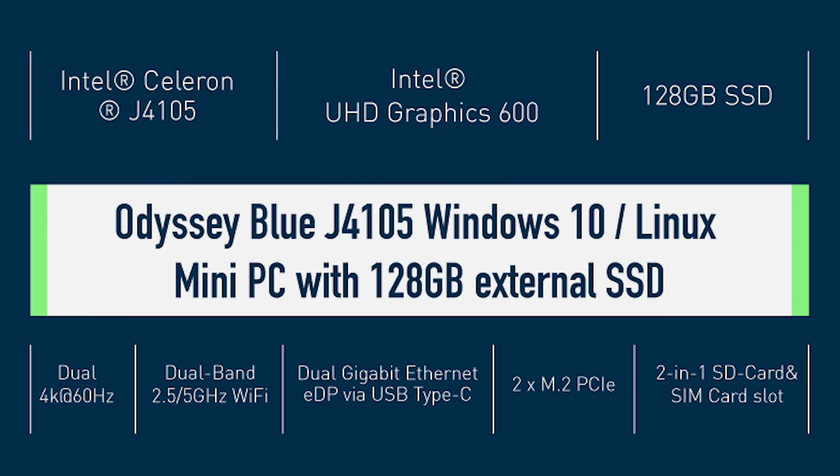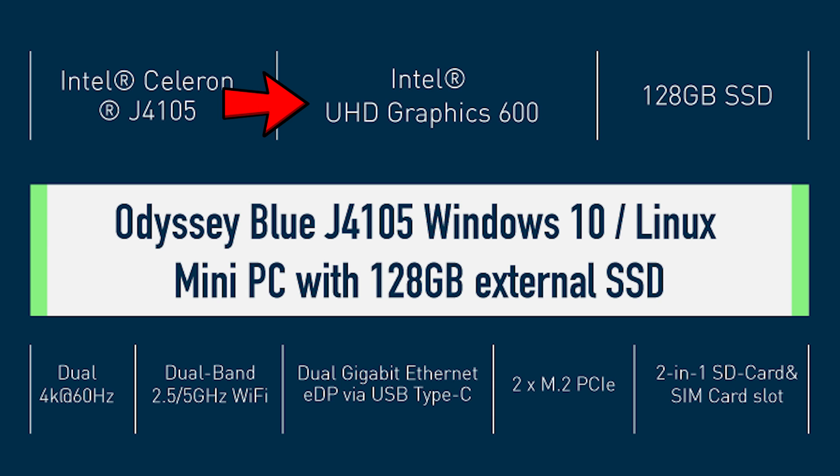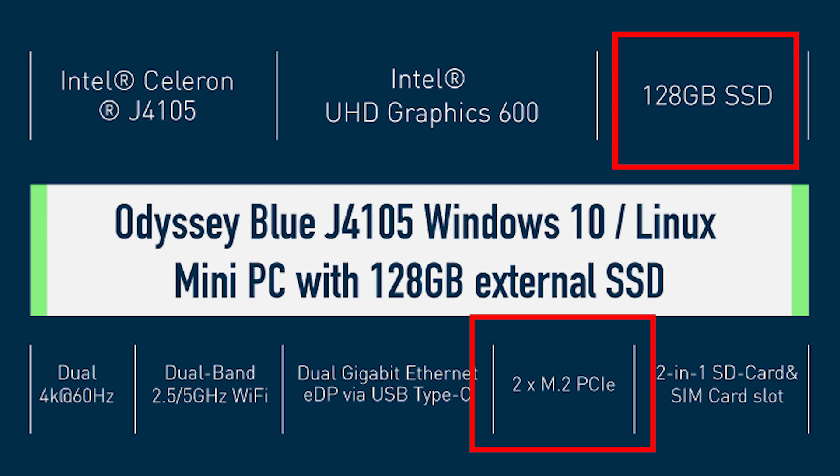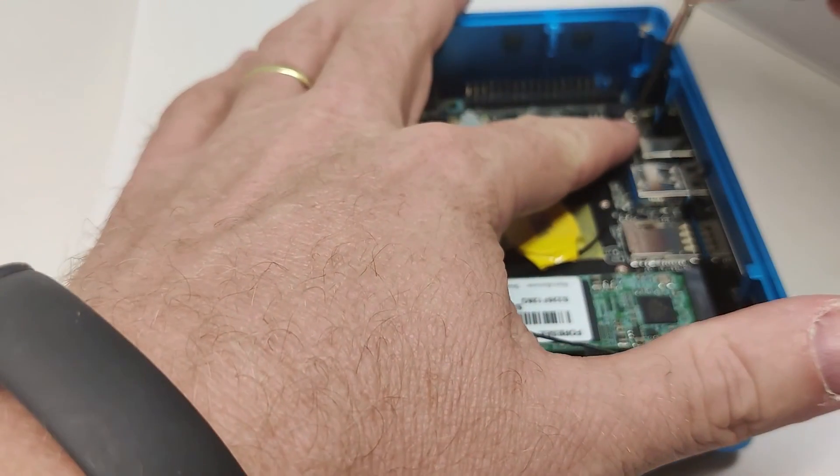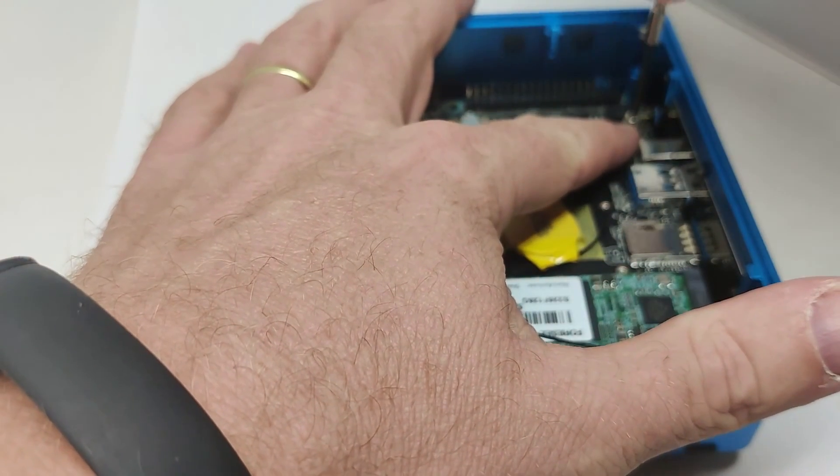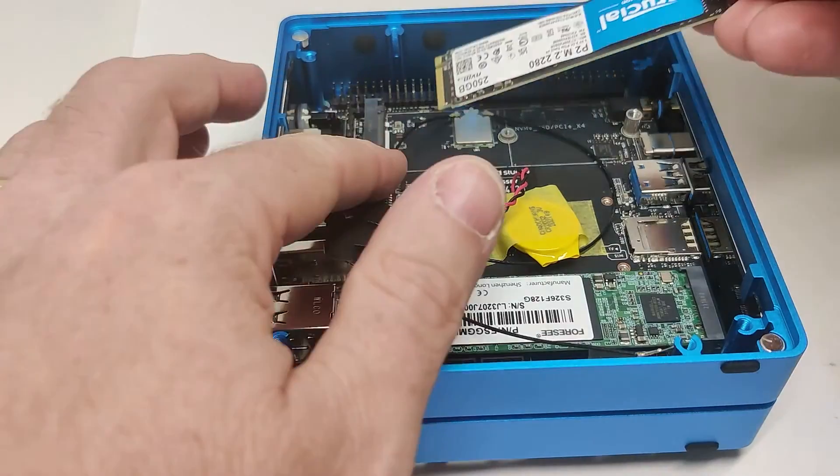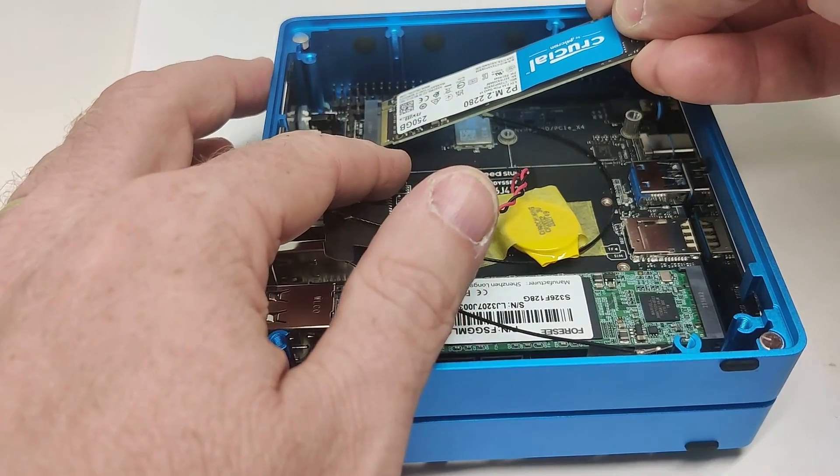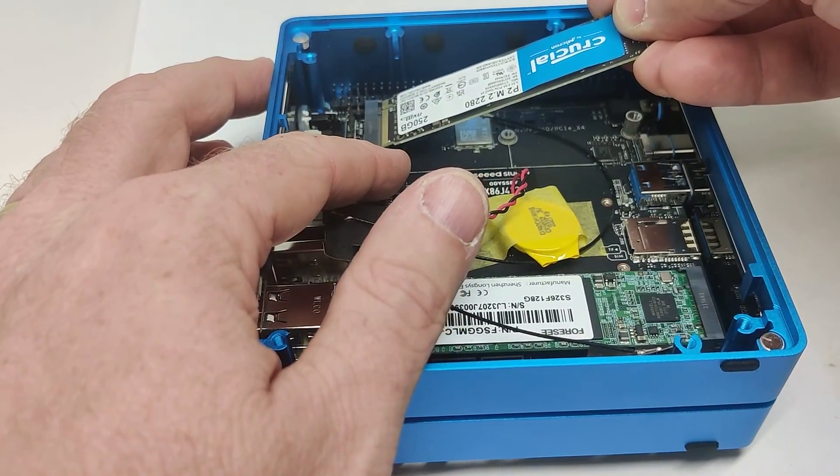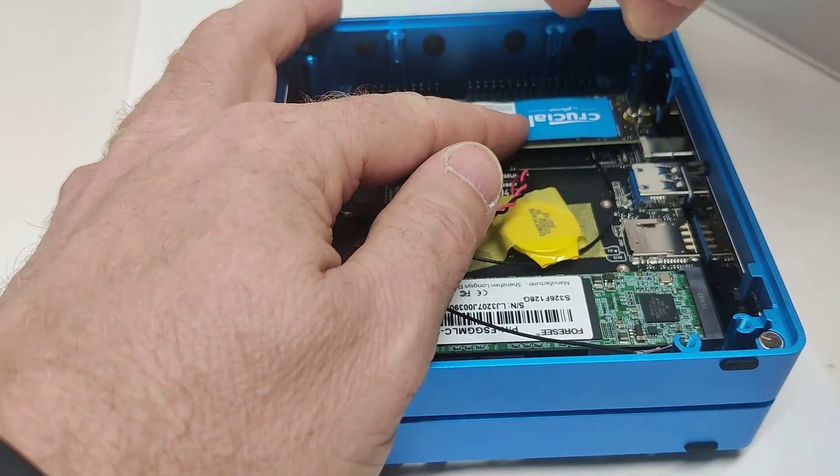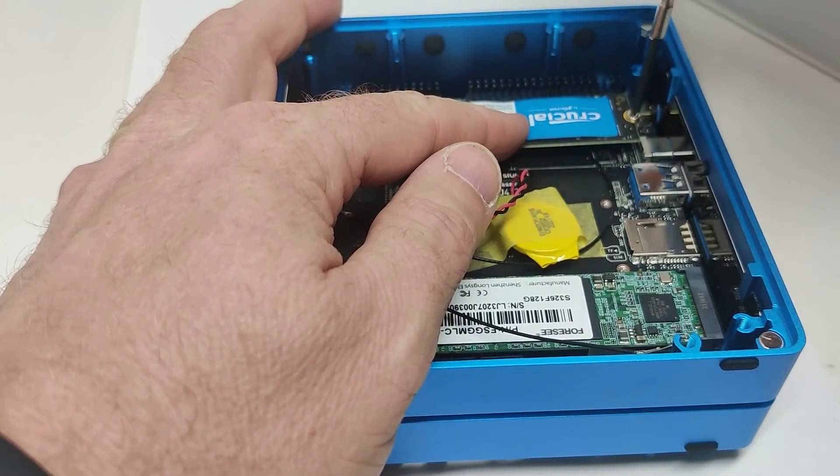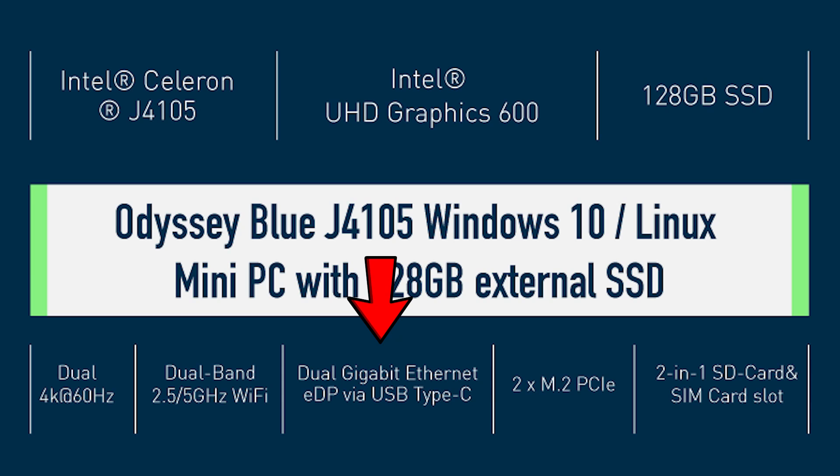It's a quick overview of the Odyssey Blue. It's got an Intel Celeron J4105 quad-core processor, Intel UHD Graphics 600, certainly enough to power a desktop. You get 128 gigabyte SSD. In fact there are two M.2 slots and I was able to add a second M.2 storage device to my machine, meaning I could make a dual boot PC to boot into Windows or Ubuntu. It also has dual gigabit ethernet.